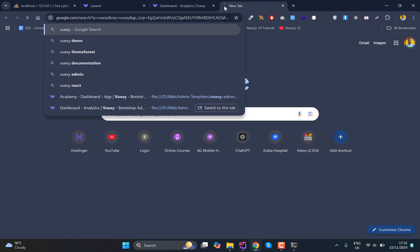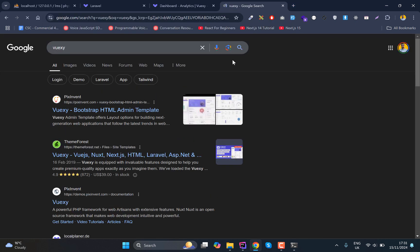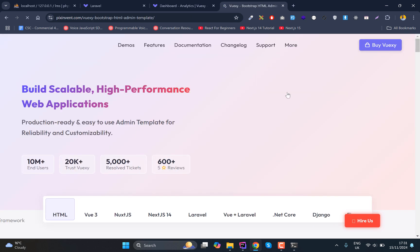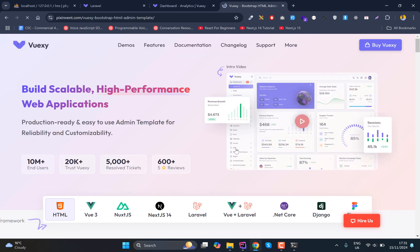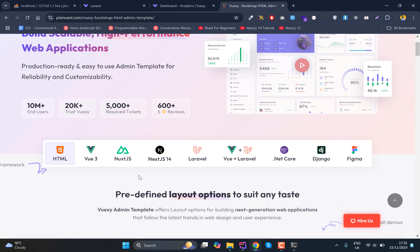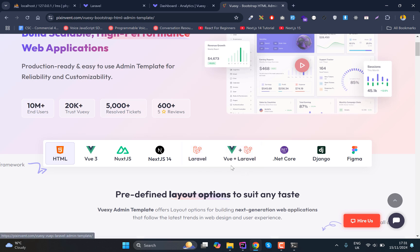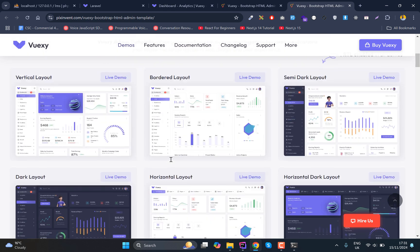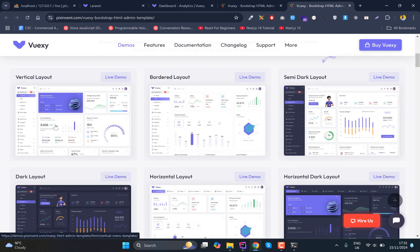So if you want to have this theme, what you can do is search for VueXY and that will take you to their website. And definitely here you have a lot of options - you have Laravel as well, you have Laravel Vue version, you have HTML version.